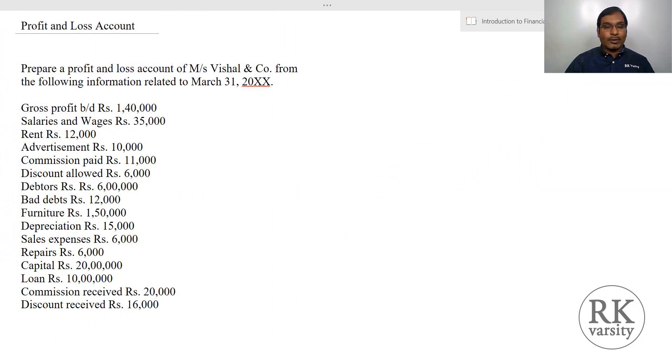In my previous lecture I explained how to calculate a trading account. This lecture is an extension to that, where I explain how to determine gross profit with the help of a profit and loss account. The values and items considered here are fictitious and do not resemble any company's financial statements — this is just to make you comfortable in calculating profit and loss account. I'll explain this concept with two examples.